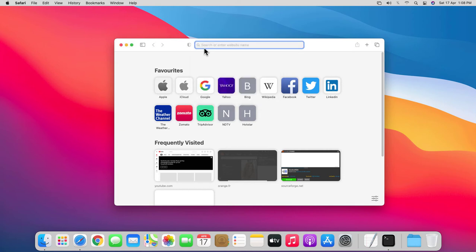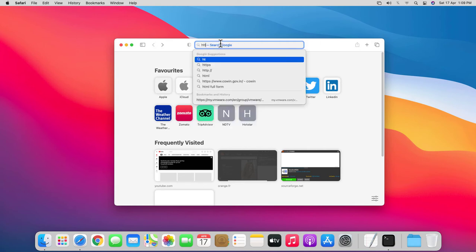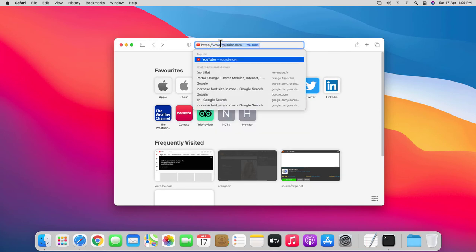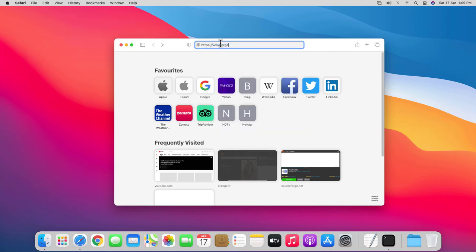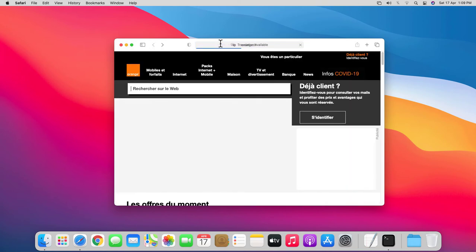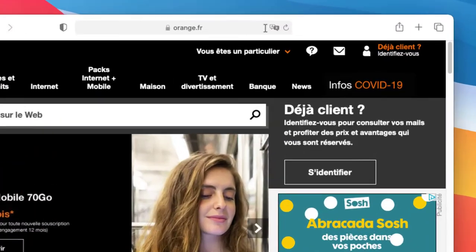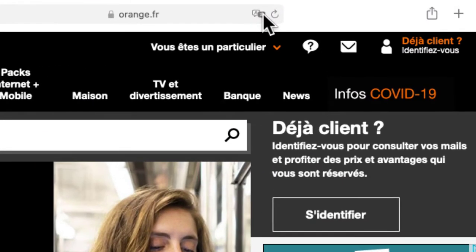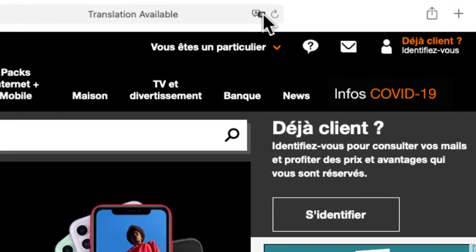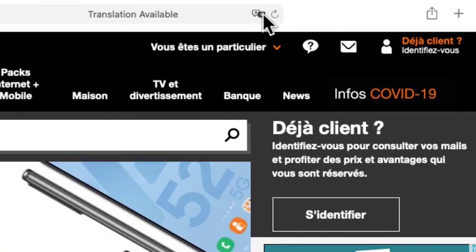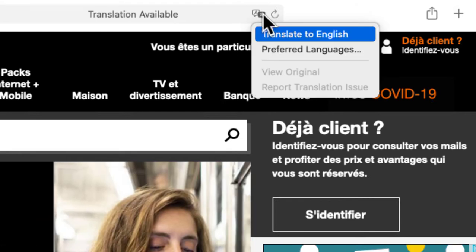I've already launched Safari and I'll open a French web page, https://www.orange.fr. Now when the page loads up, you'll see a new translate icon on the right side of the address bar.